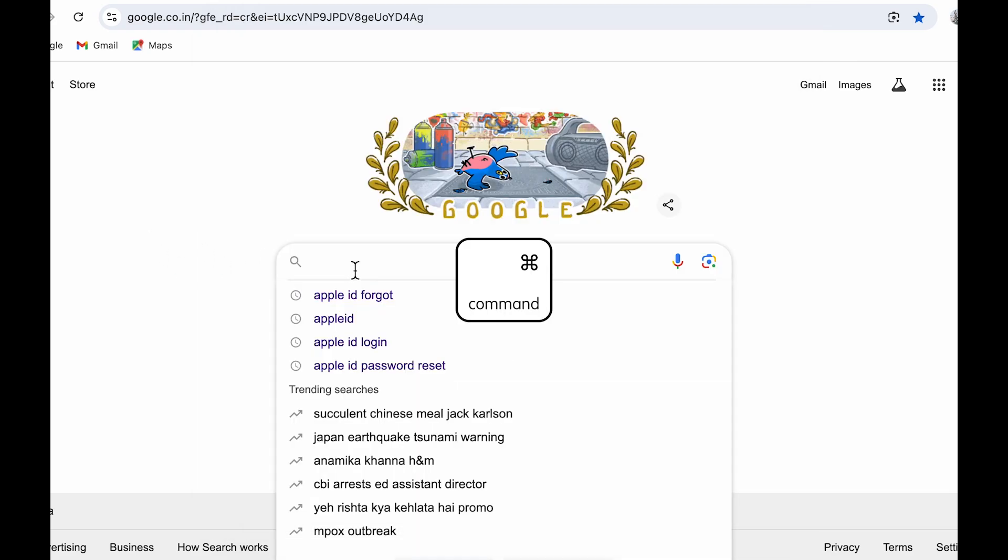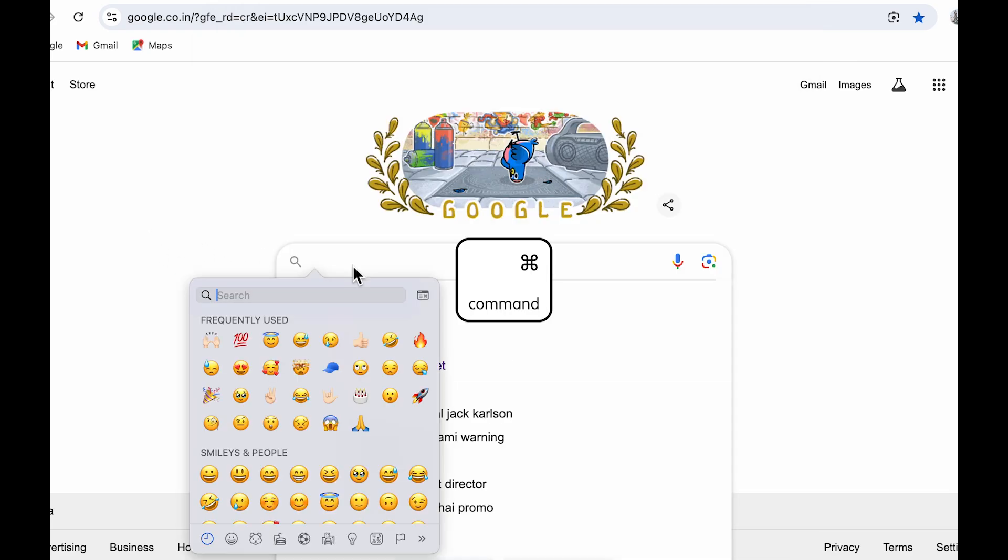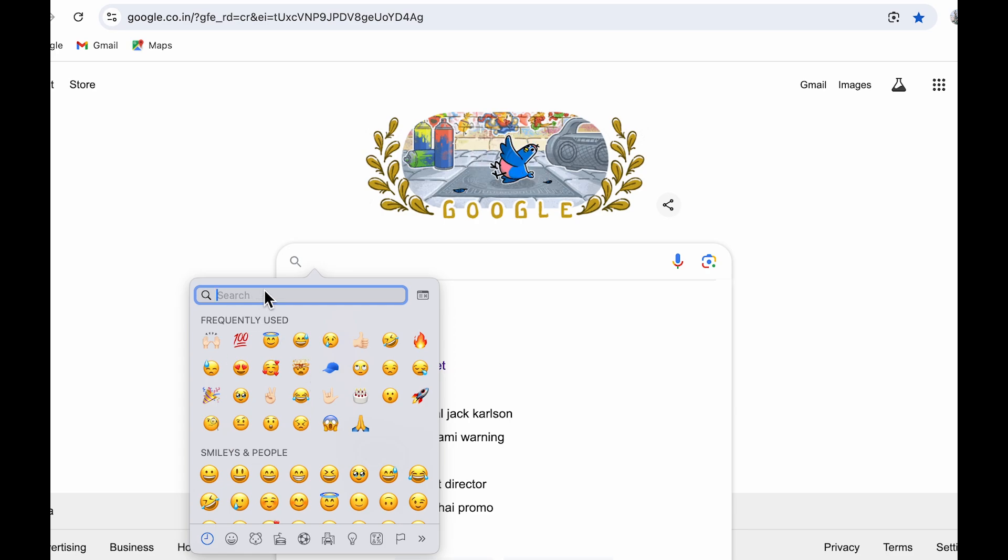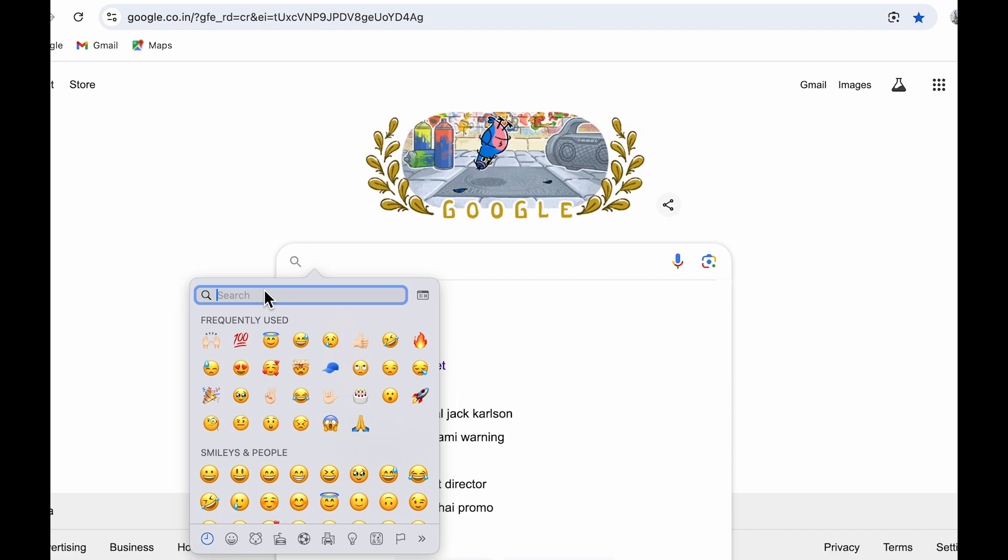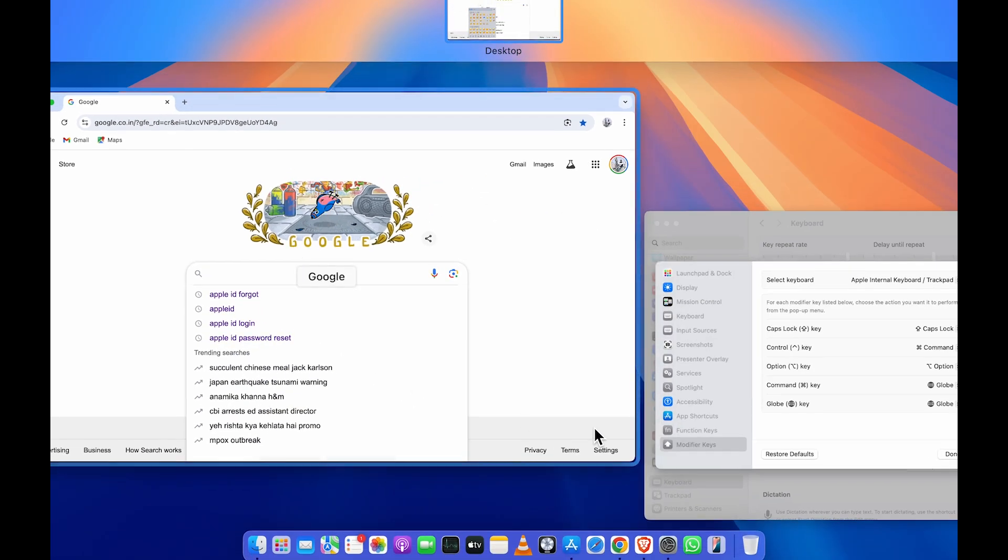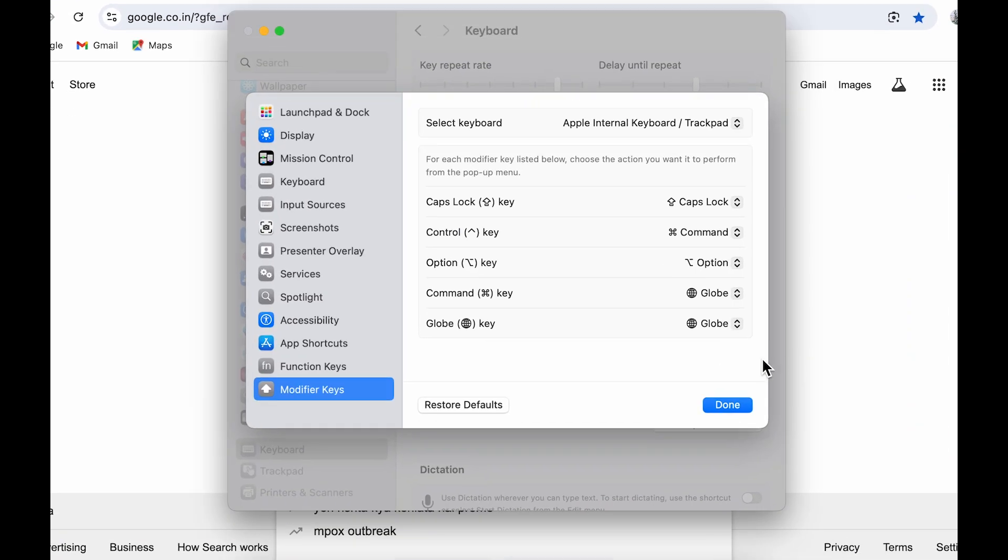If I press command key on my keyboard, it activates the emoji tab because the default functionality of my globe key is opening the emoji tab. Because I've given globe functionality to command key, whenever I press command key now it will activate the emoji tab.